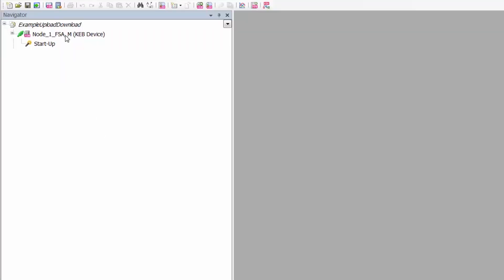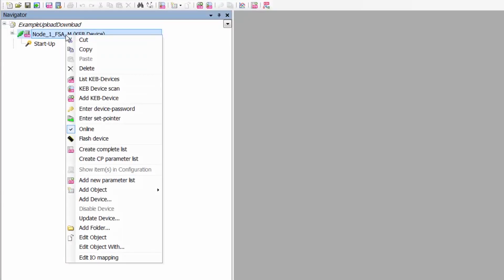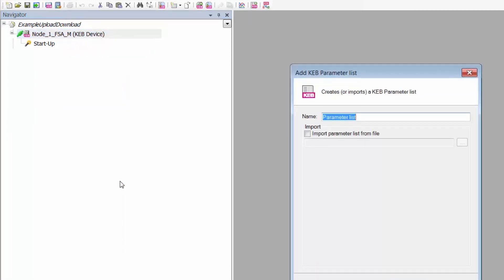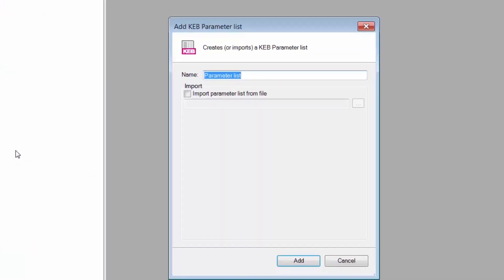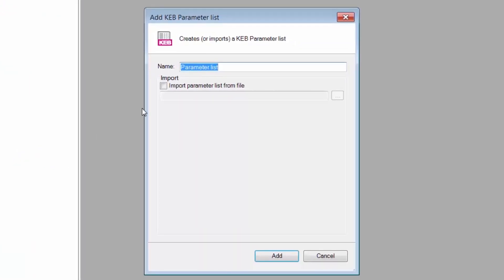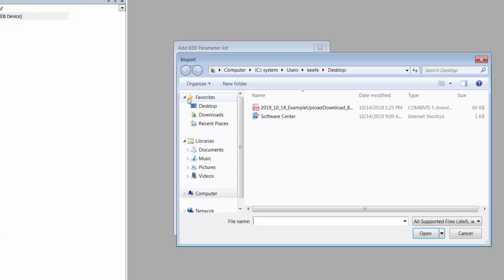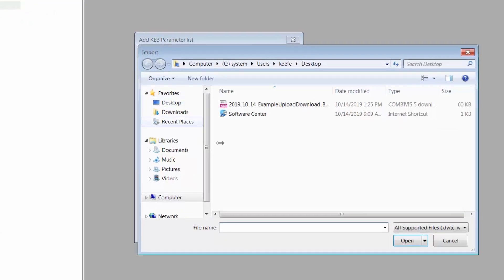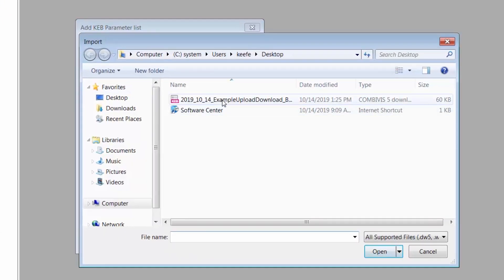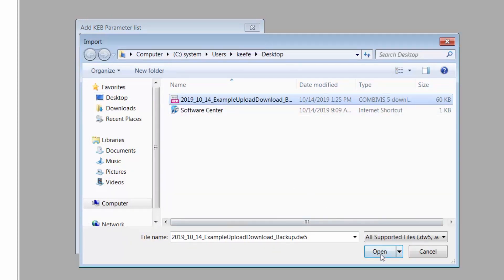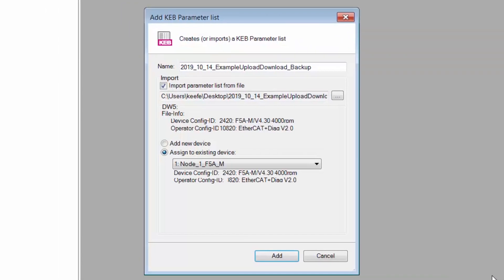Right click on the node. Now you're going to add a new parameter list. Next, check the box that says import parameter list from file. You're going to see a pop-up window — find the file location and select open. Next, select add in the add parameter list window.